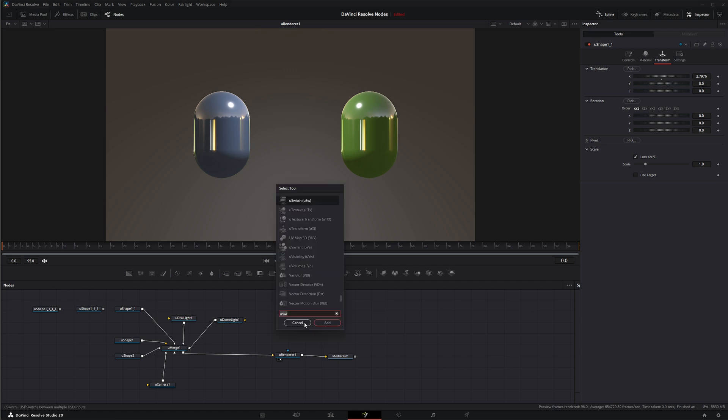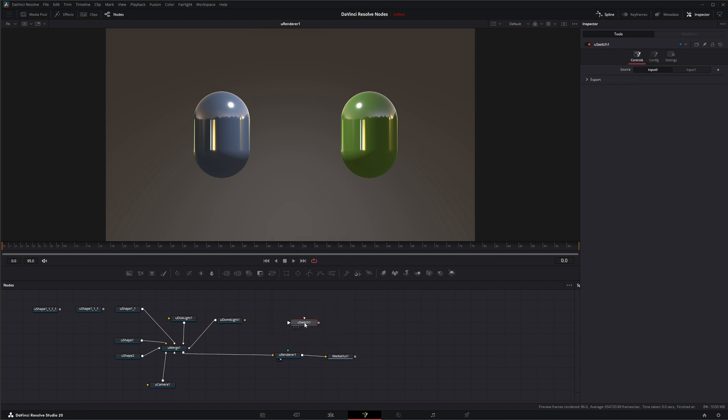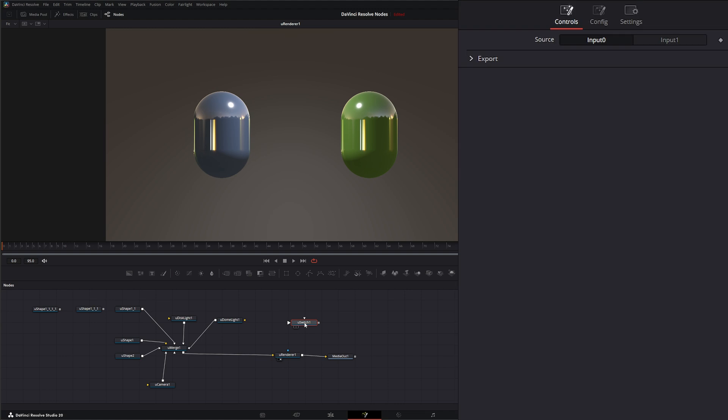So we're going to bring in a U-Switch. And the U-Switch node is pretty much the same as the regular switch node but it's dedicated for the USD environment.